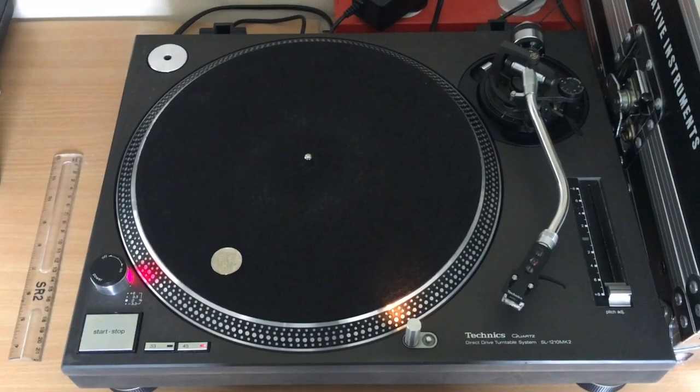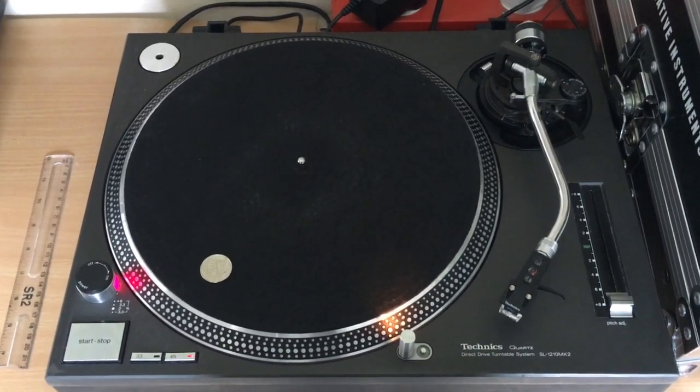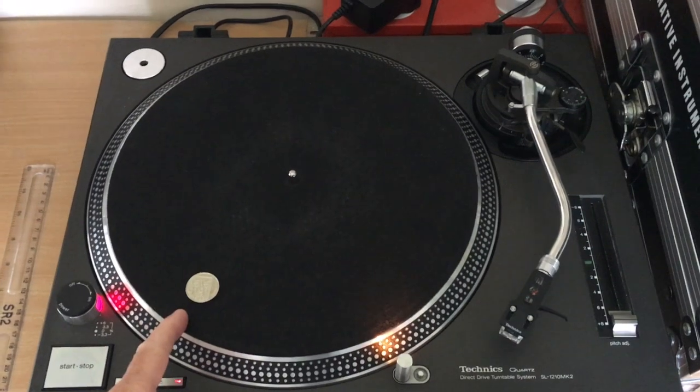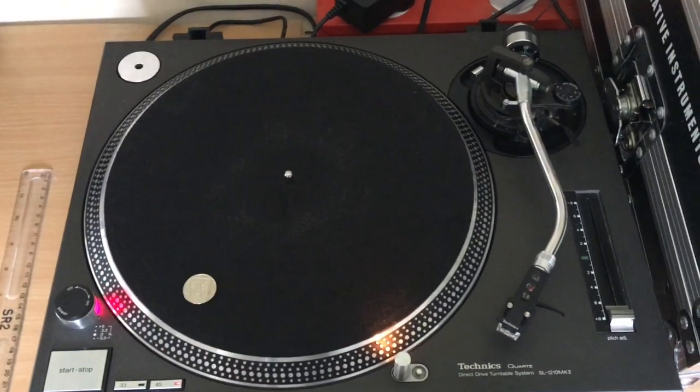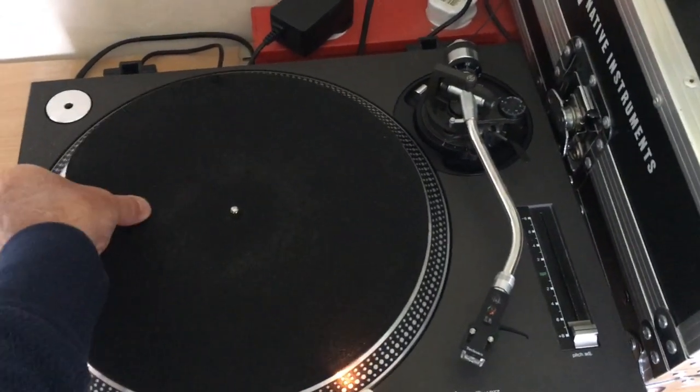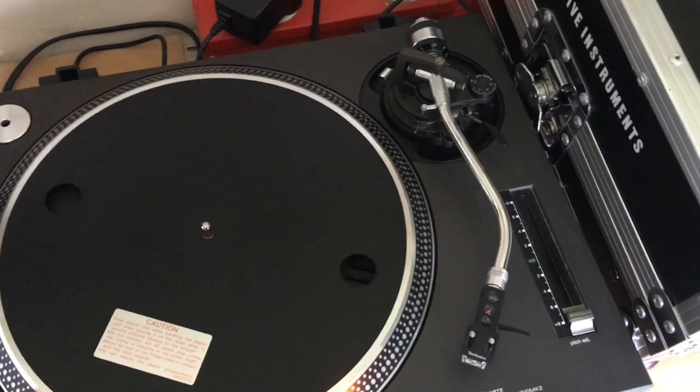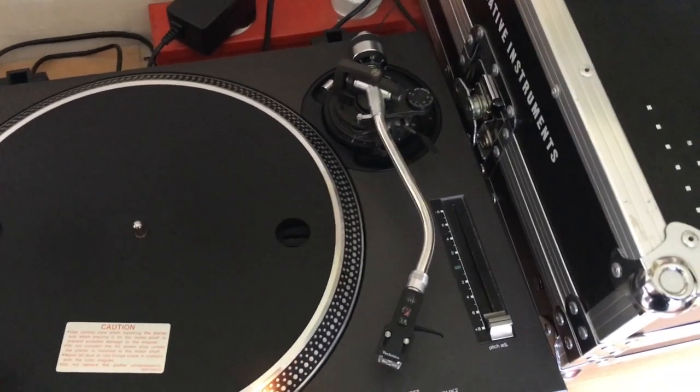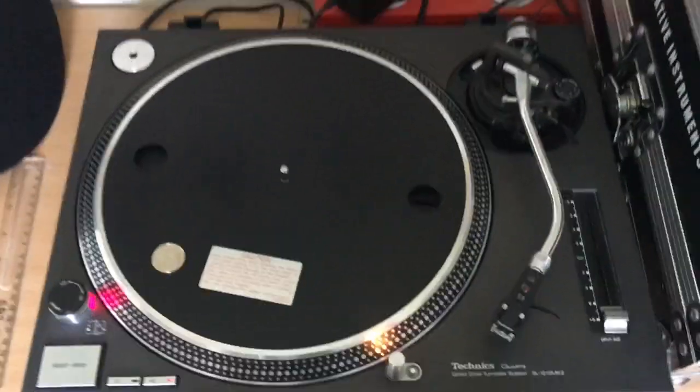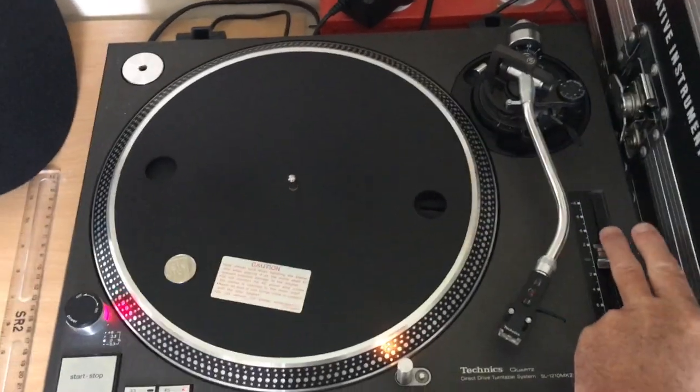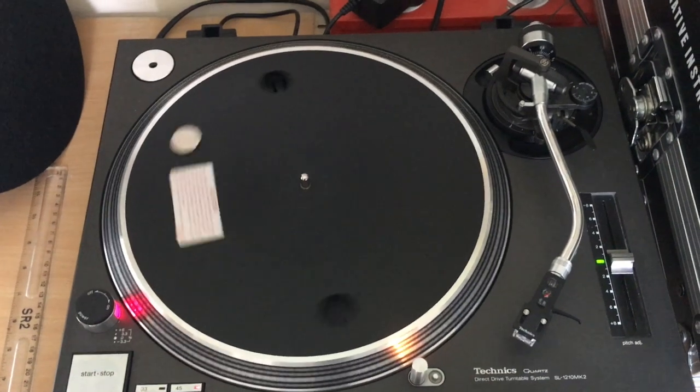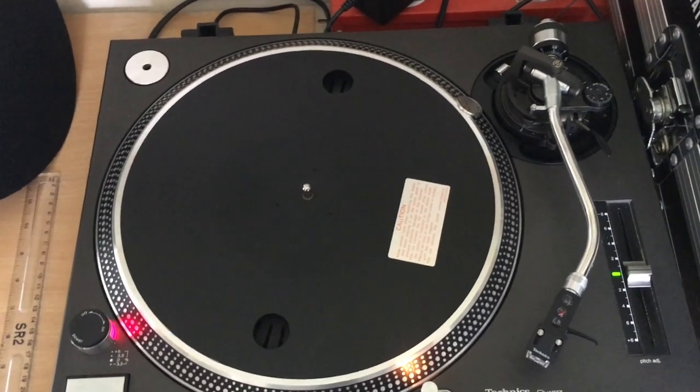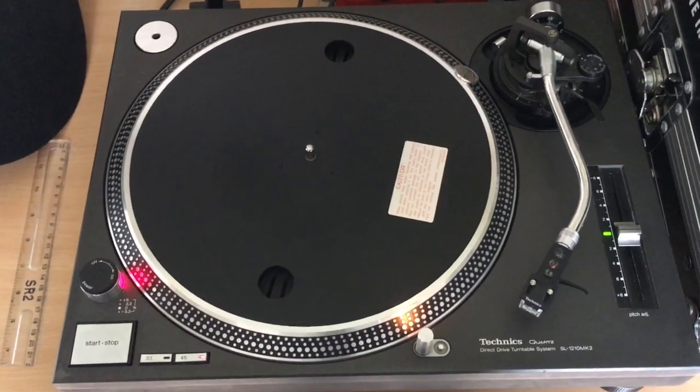Now, what is providing the centripetal force in this case that keeps that coin moving in a circle? It's the friction between the coin and the surface of the turntable. If I take that mat off, there's an even smoother surface underneath. And if I put the coin on that surface, then quite possibly, as soon as I switch that on, even at 45, the coin's just going to fall off. So friction provides the centripetal force.